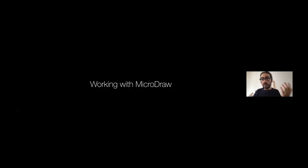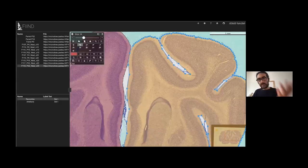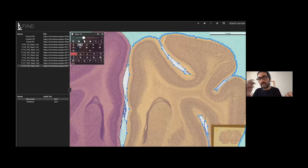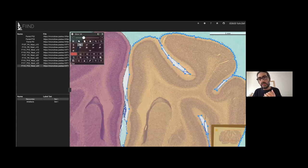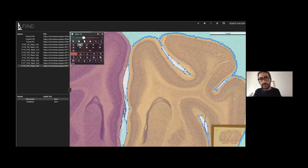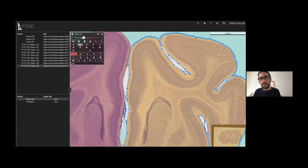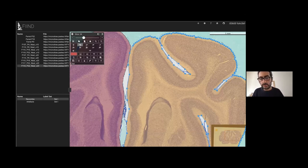How do you actually work with MicroDraw? This is one example from our work with the ferrets. So you start by segmenting the structure that you are interested in. We're interested in the relationship between the development of the neocortex and the development of brain folding. So we start by segmenting the neocortex. As you can see here, we have two hemispheres in this example.